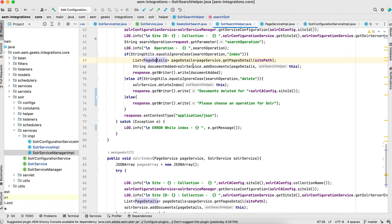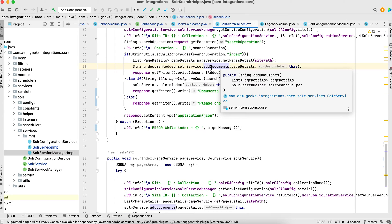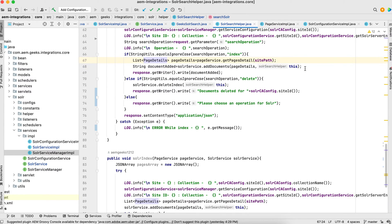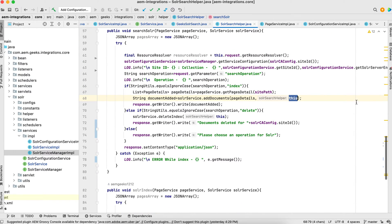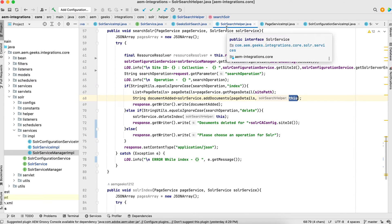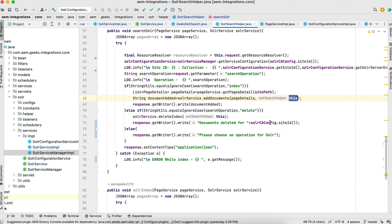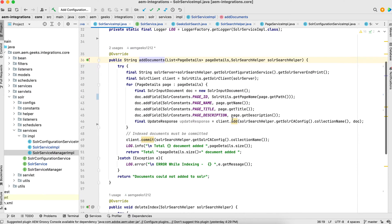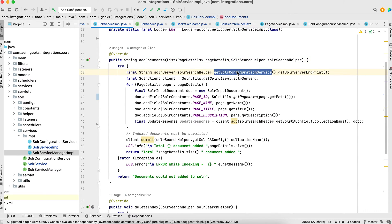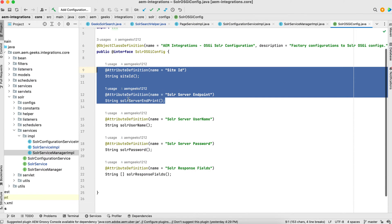Now I'm making a request to Solr. This is the SolarService and this is the addDocument method — my custom method responsible for indexing data. One important thing is I'm passing the page details list and also the object of this class using the 'this' keyword, meaning the whole SolarSearchHelper object is passed. This is important because this object contains everything it needs. Inside the method, I make a Solr call — I get the Solr URL, I get this object of the helper class, then I get the OSGI configuration, and from the OSGI configuration I get the endpoint.